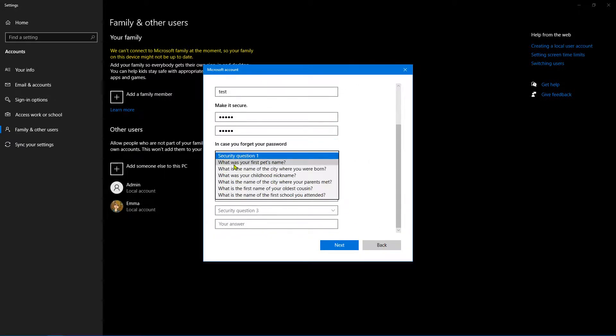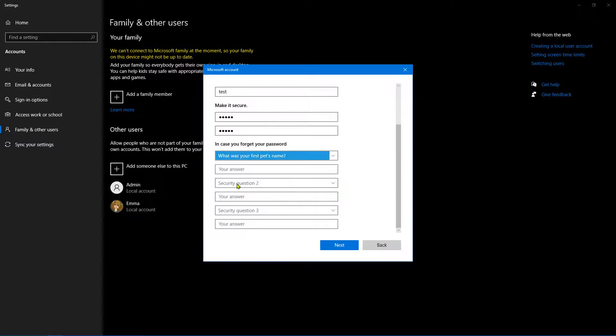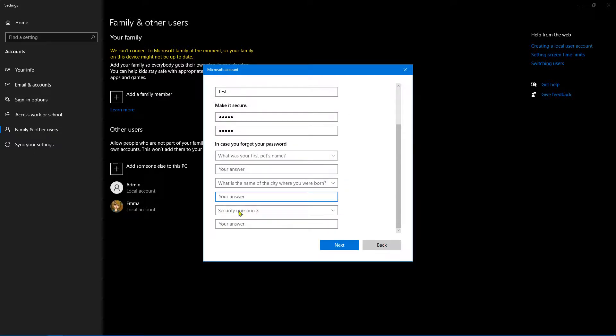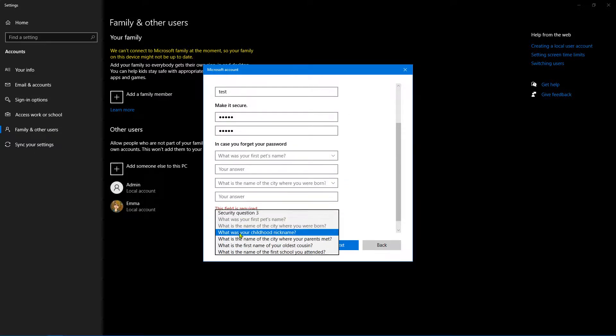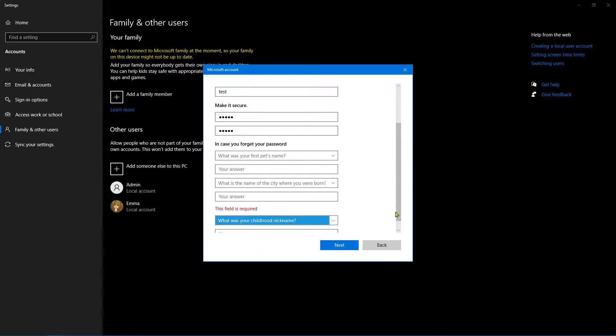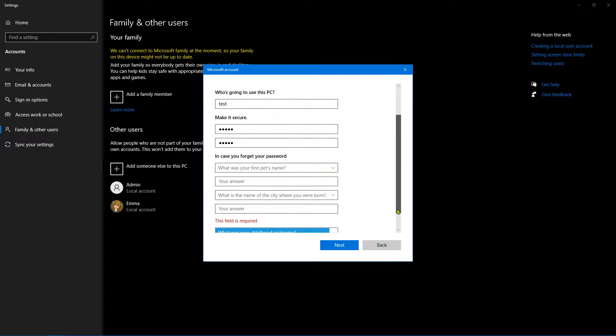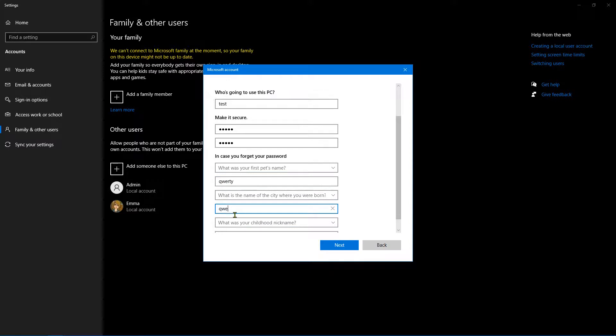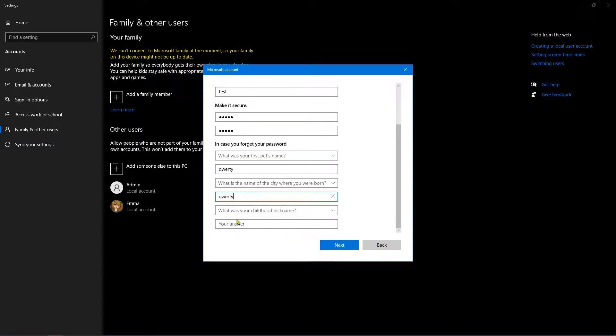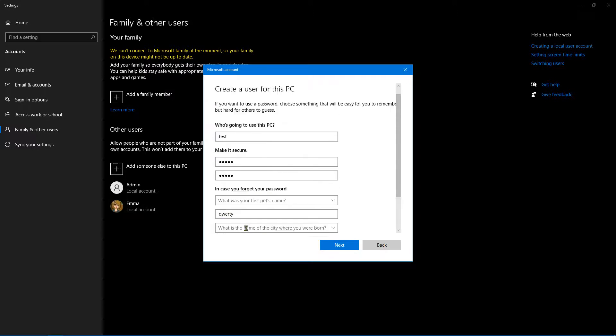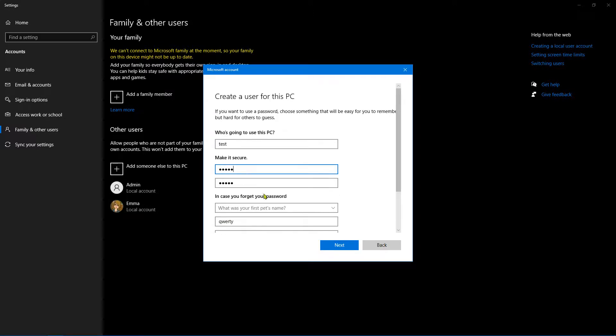And at this point, you can also enter some security-related questions just in case you happen to forget your password. And in here, I'm just going to put 'qwerty' for the sake of this demonstration. Obviously, don't put 'qwerty' and don't put a password like '12345'.